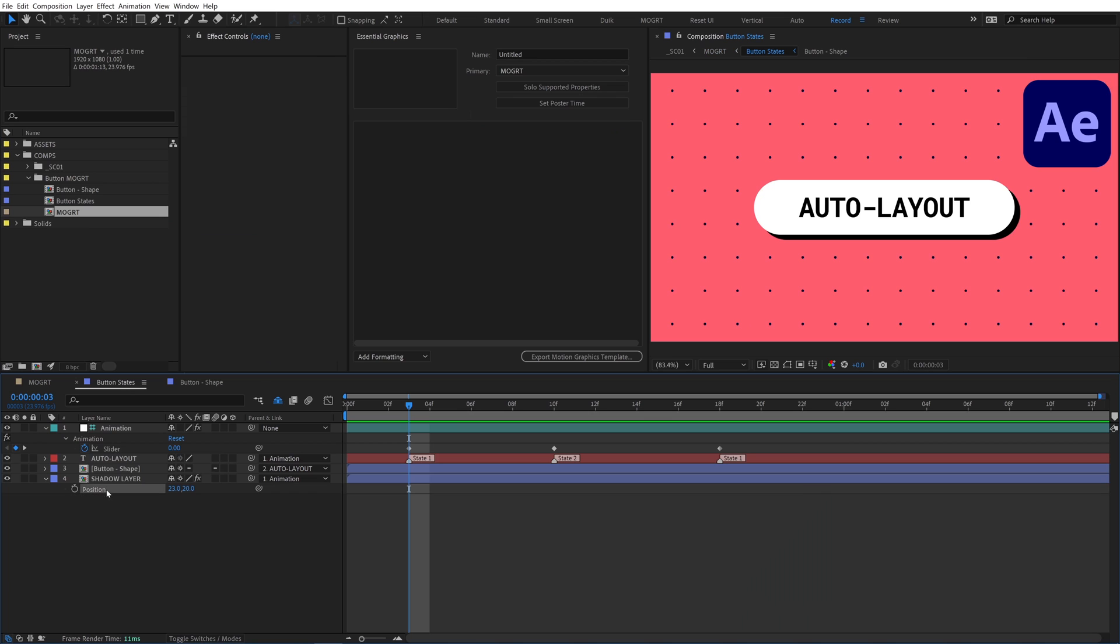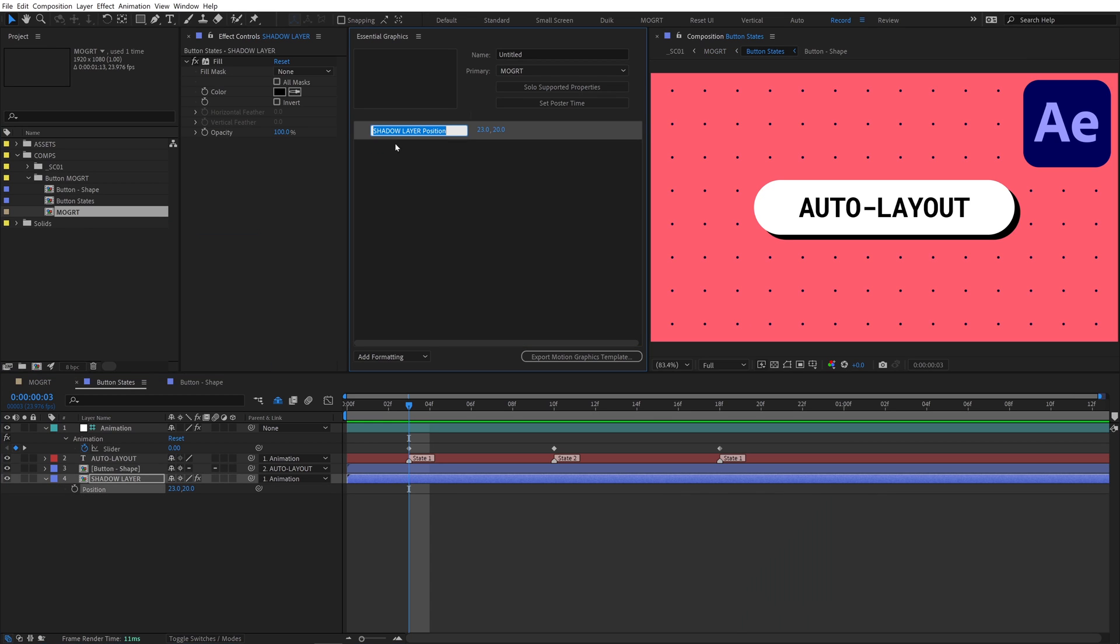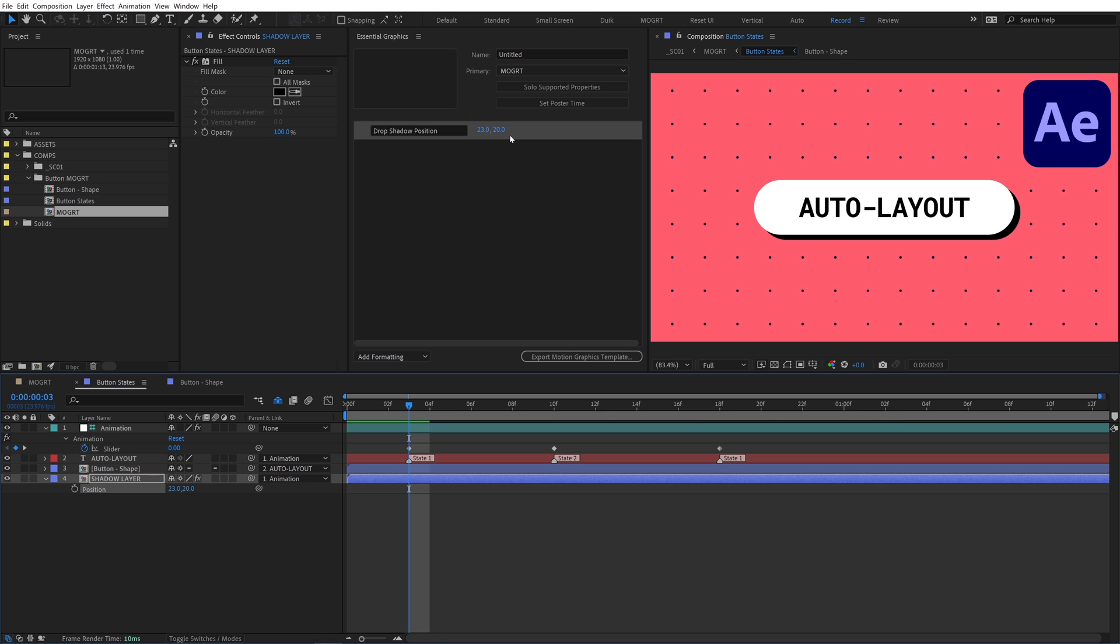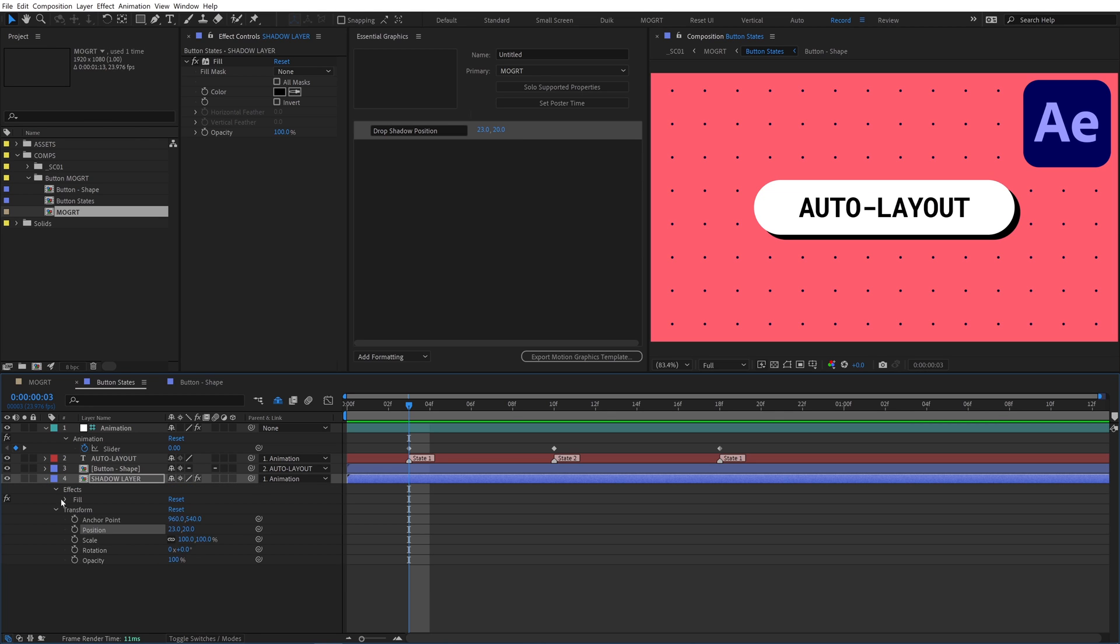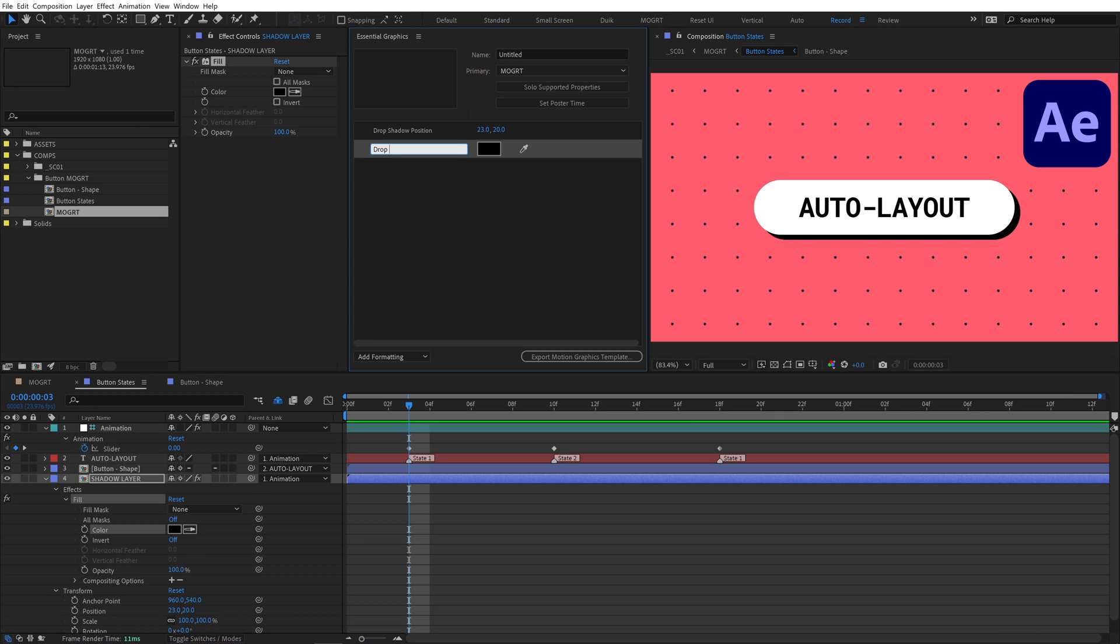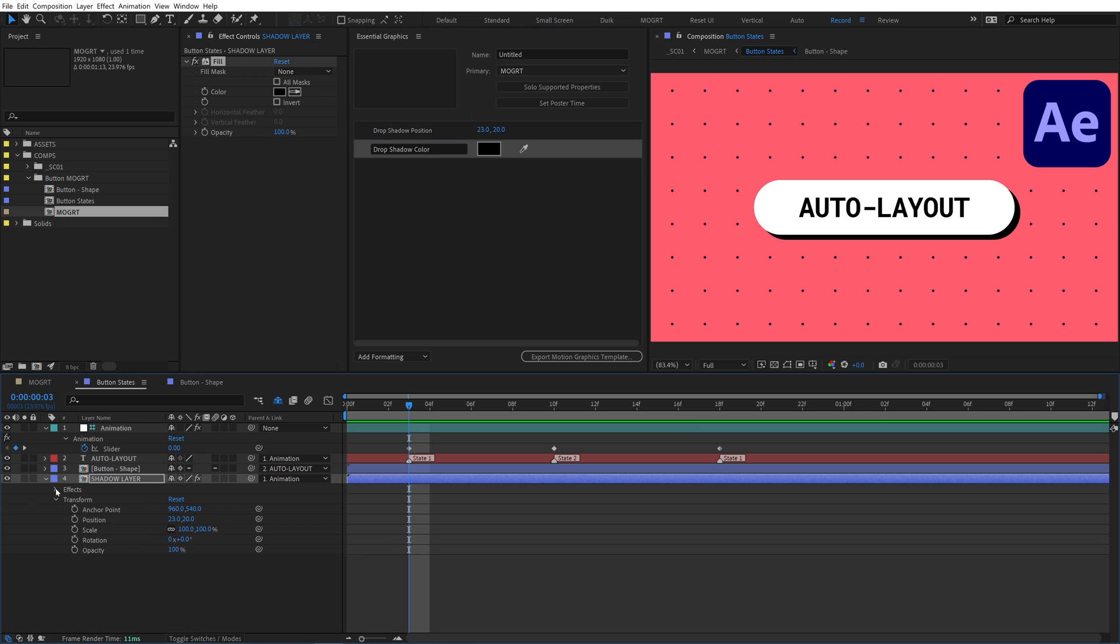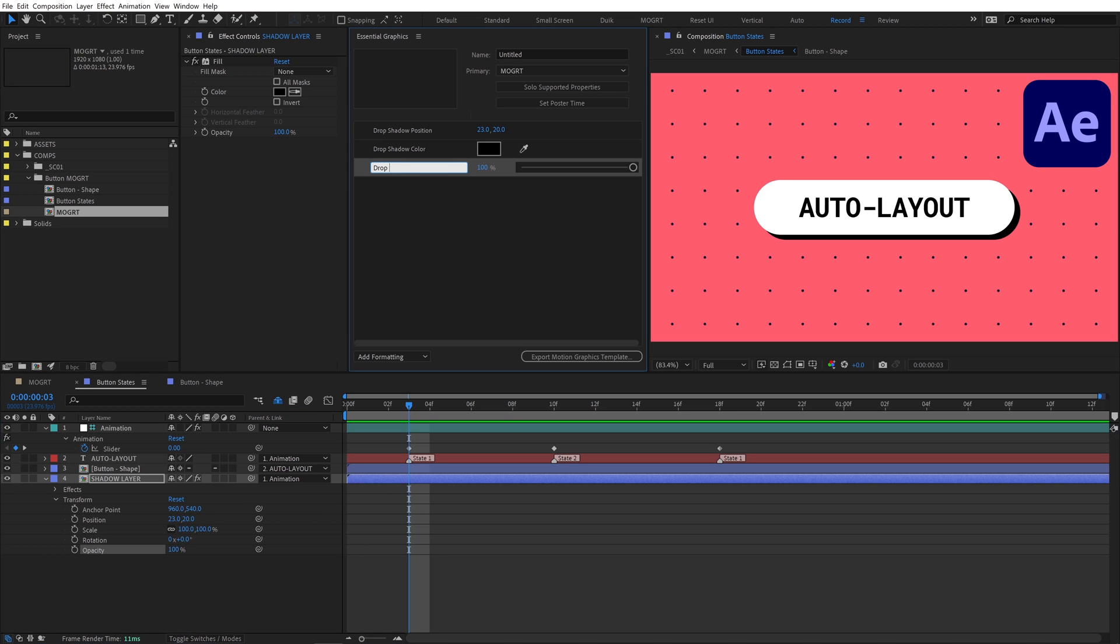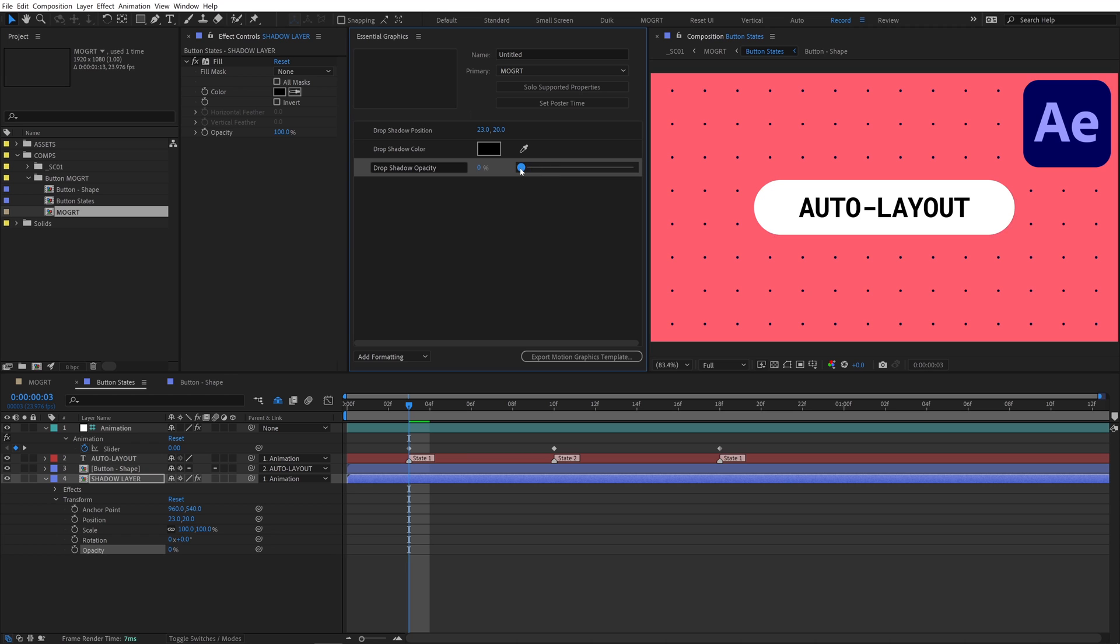Open up the button states comp and drag and drop the shadow layer's position into the EGP. Now we can control the shadow distance and position from this one control. Drag and drop the fill color into the EGP so the editor can control the color of the drop shadow. Let's also add the drop shadow opacity to the EGP so we can control the transparency. This doubles as an on-off control.